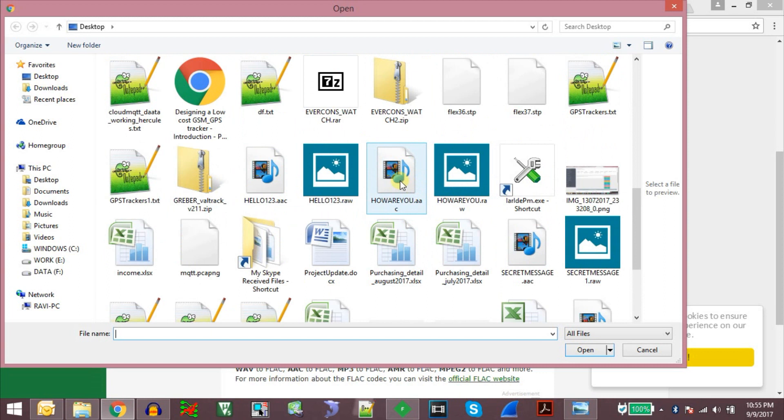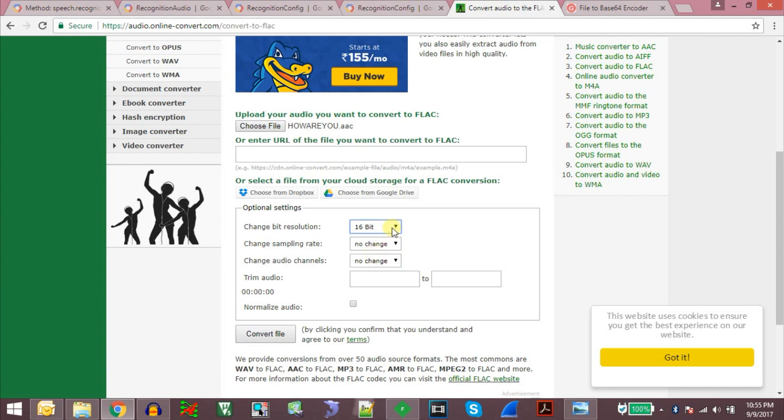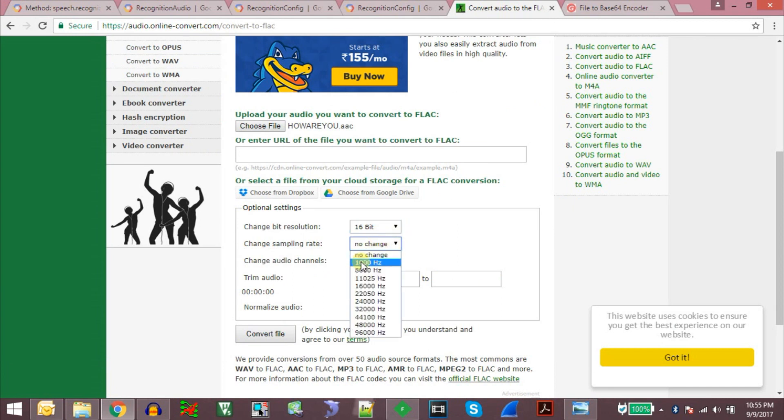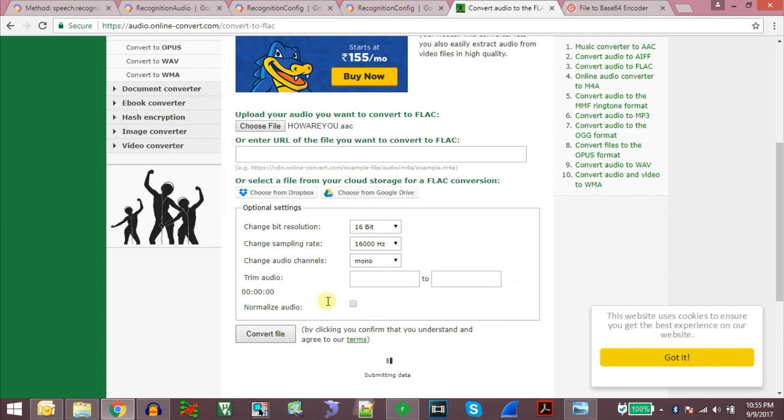How are you. And we change the bit resolution to 16 bit and we change the sample rate to 16 kHz and the audio channels to mono. And we say convert file.